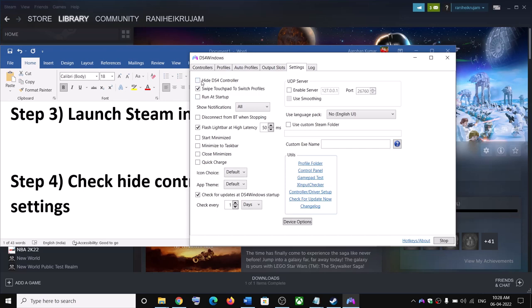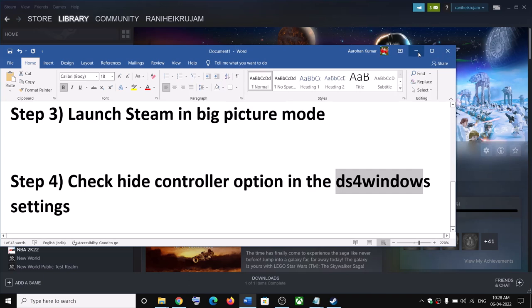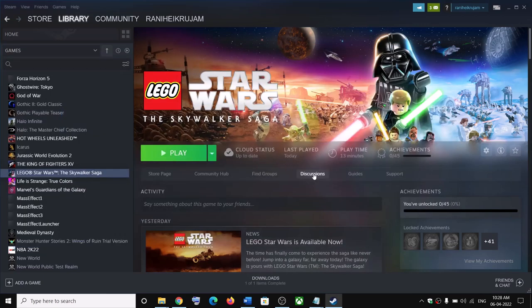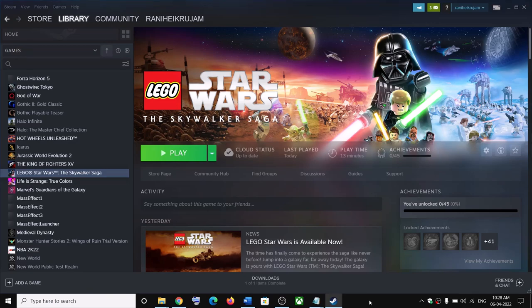One of these steps should help you fix the split screen issue. That will be all. Thank you so much for your time, and please like this video and subscribe to my channel.